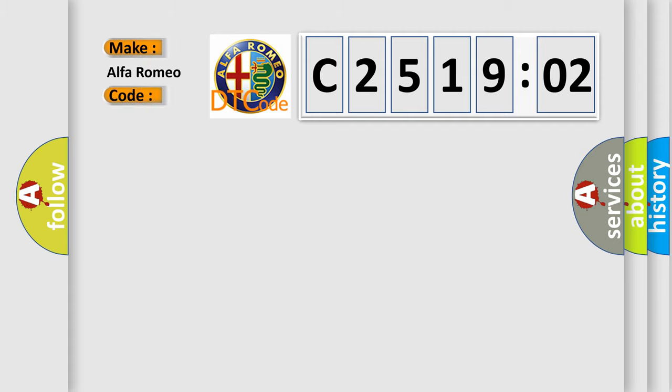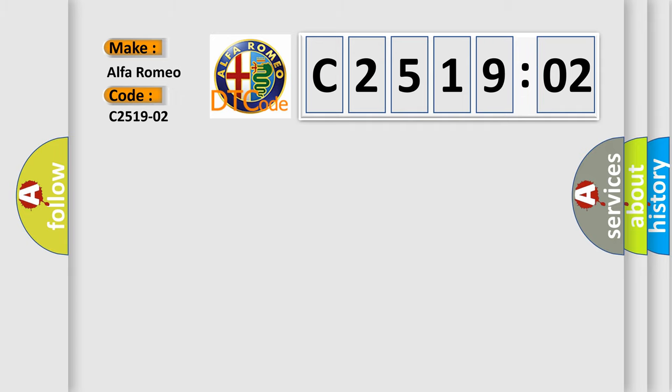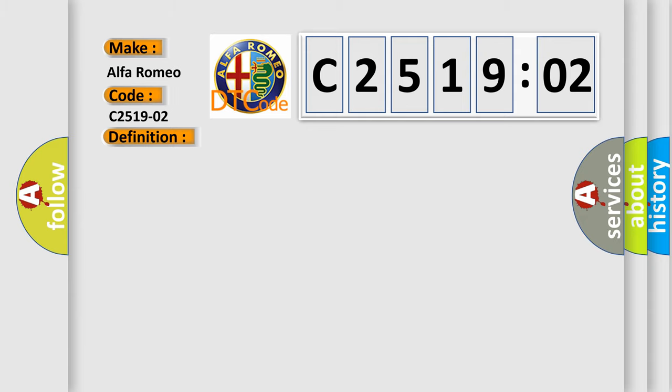So, what does the Diagnostic Trouble Code C251902 interpret specifically for Alfa Romeo car manufacturers? The basic definition is Sensor lateral accelerometer slave, general signal failure.